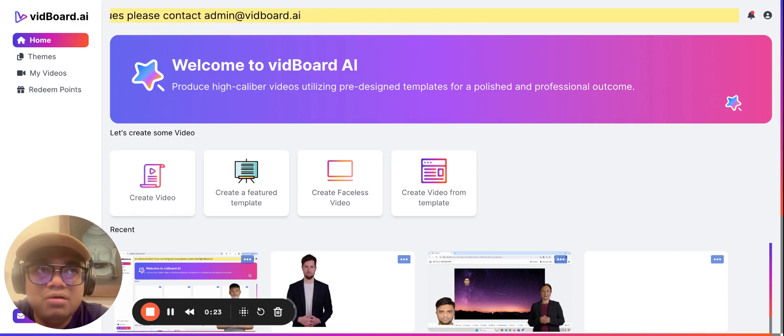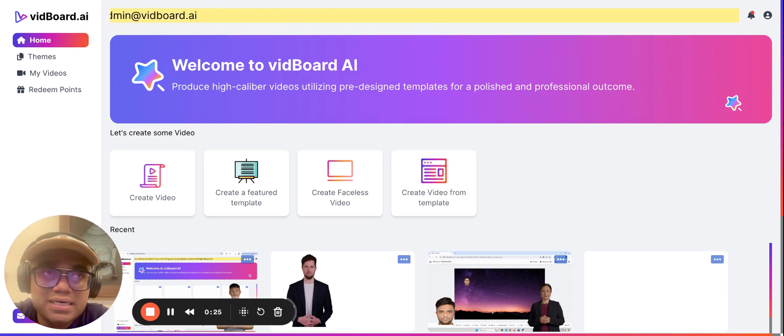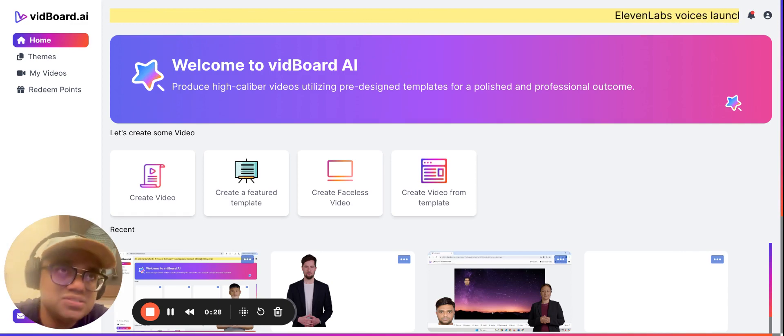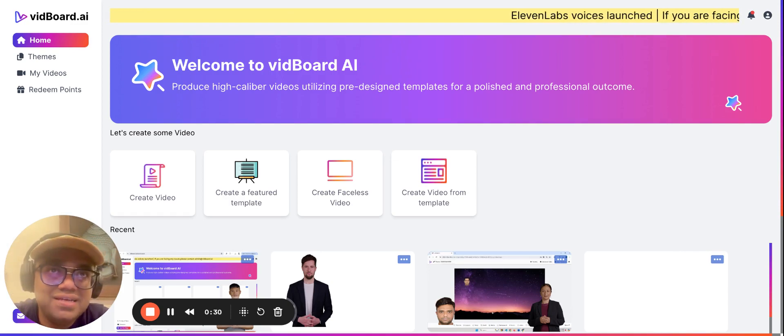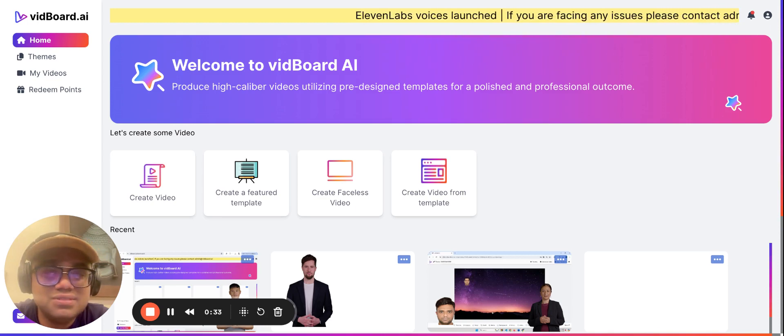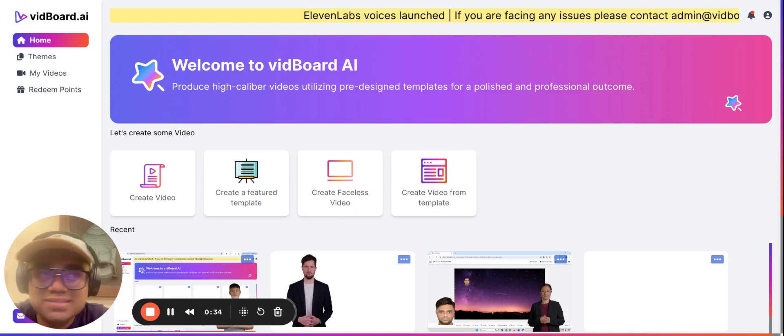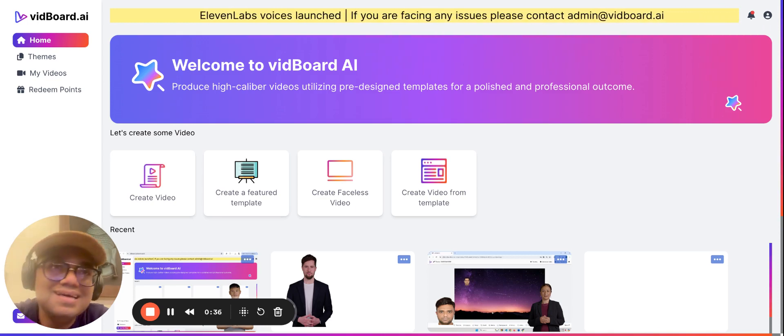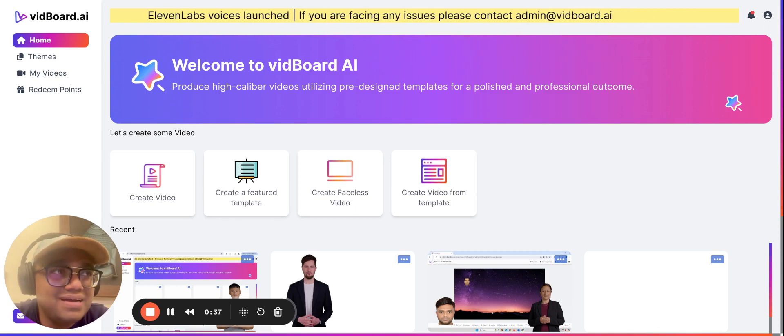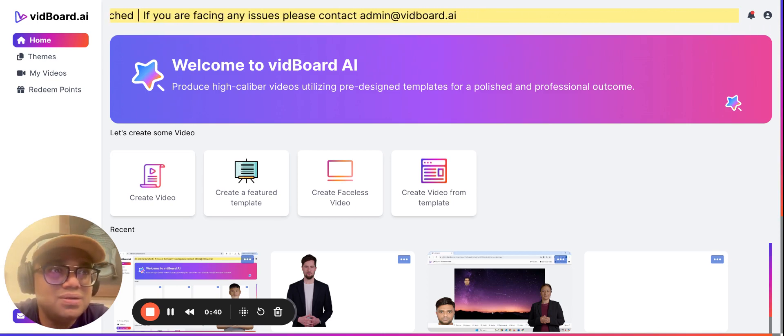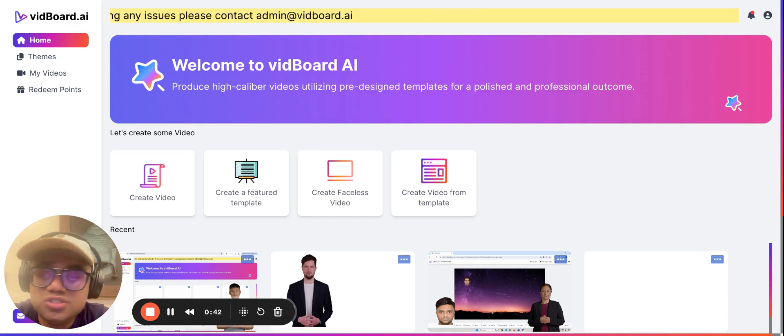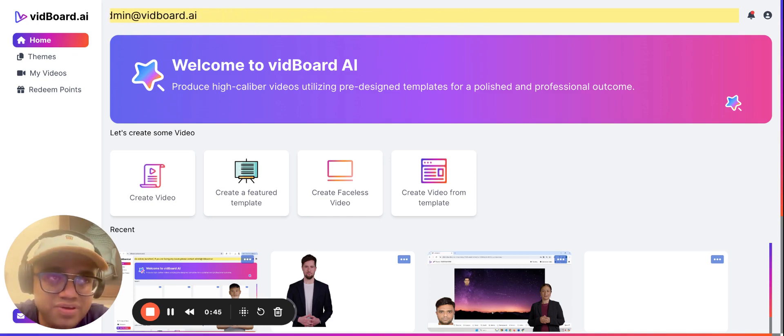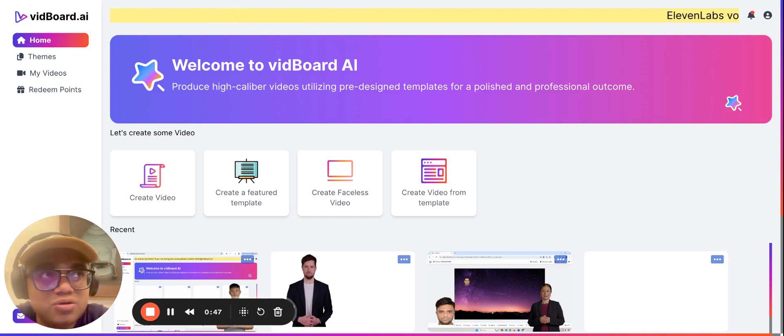The reason we've implemented this restriction is to ensure the tool is more stable and to prevent users from putting heavy files on the platform. We have restricted the background video file size.